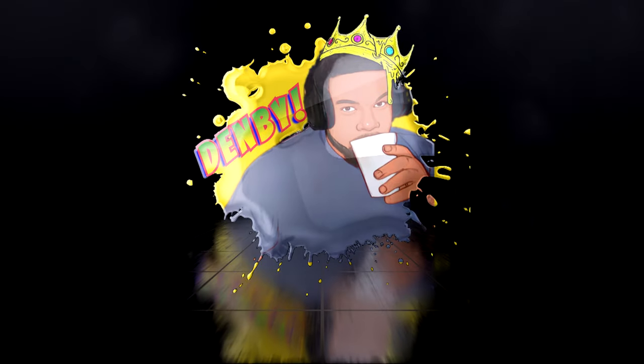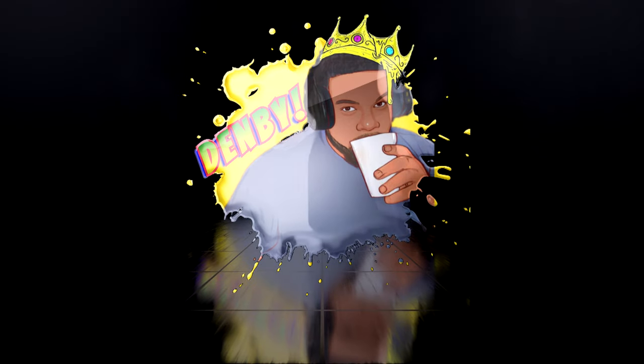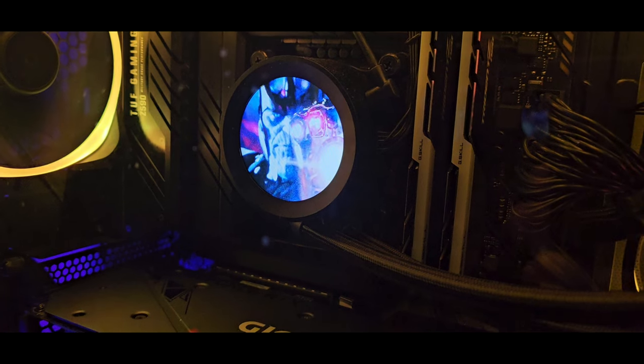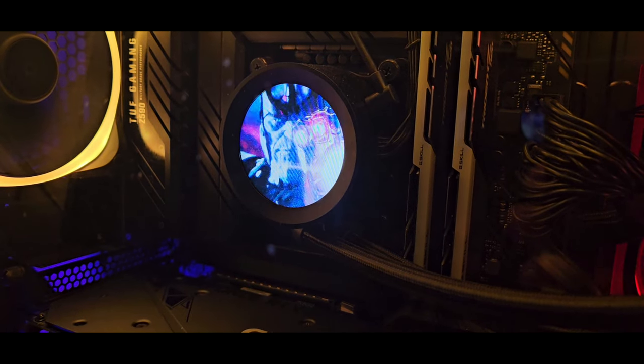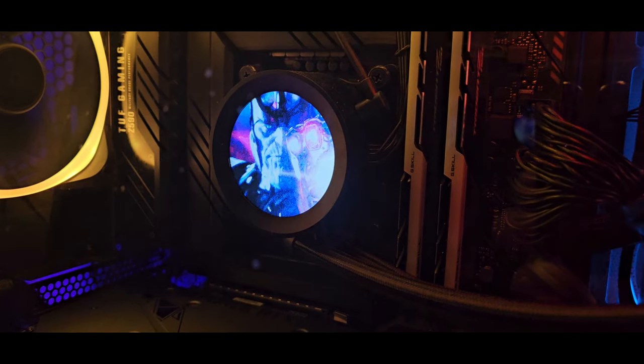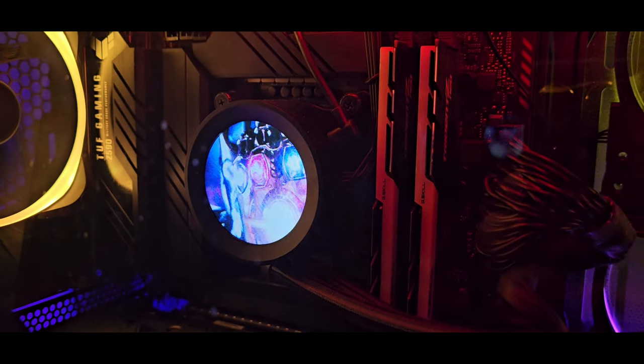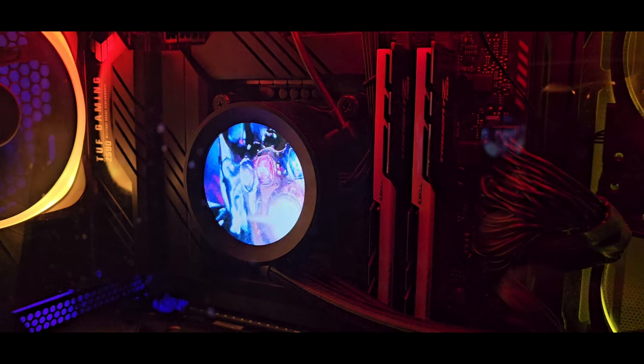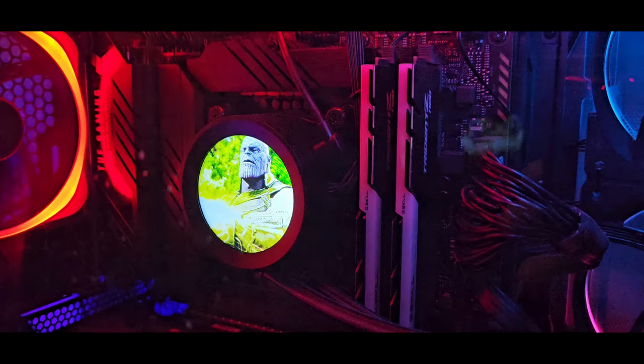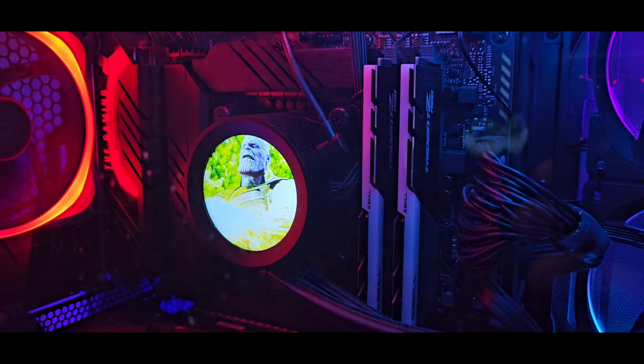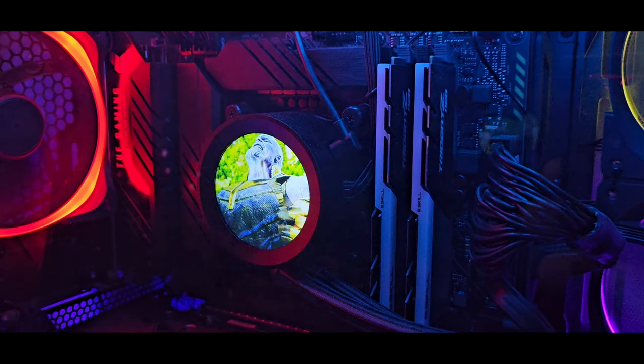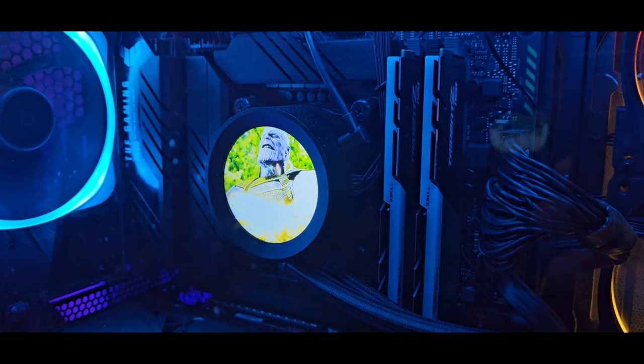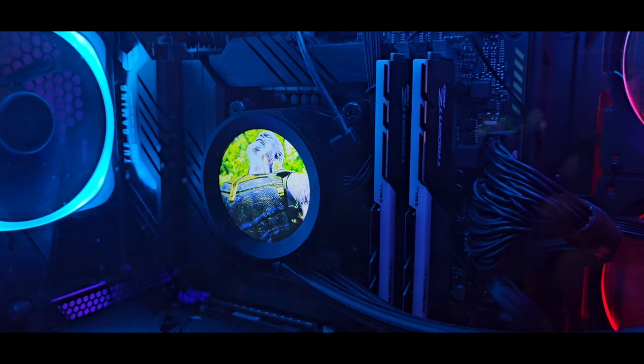What's good y'all, it's your boy Biggie. I appreciate you guys for stopping by the channel and spending a little time with your boy. The Lian Li O11 Dynamic Evo is one of the best cases out on the market. Love the case, love the design.